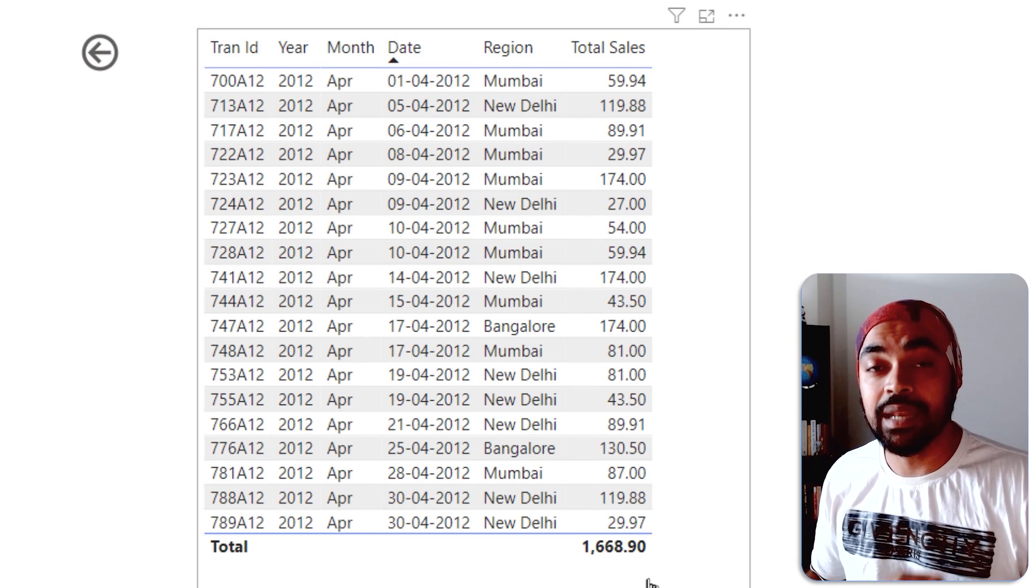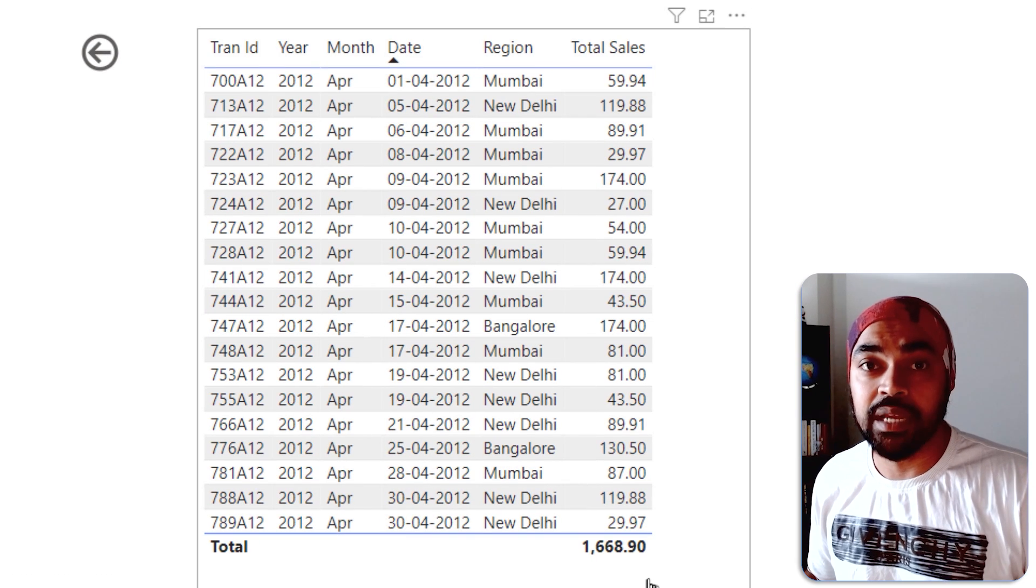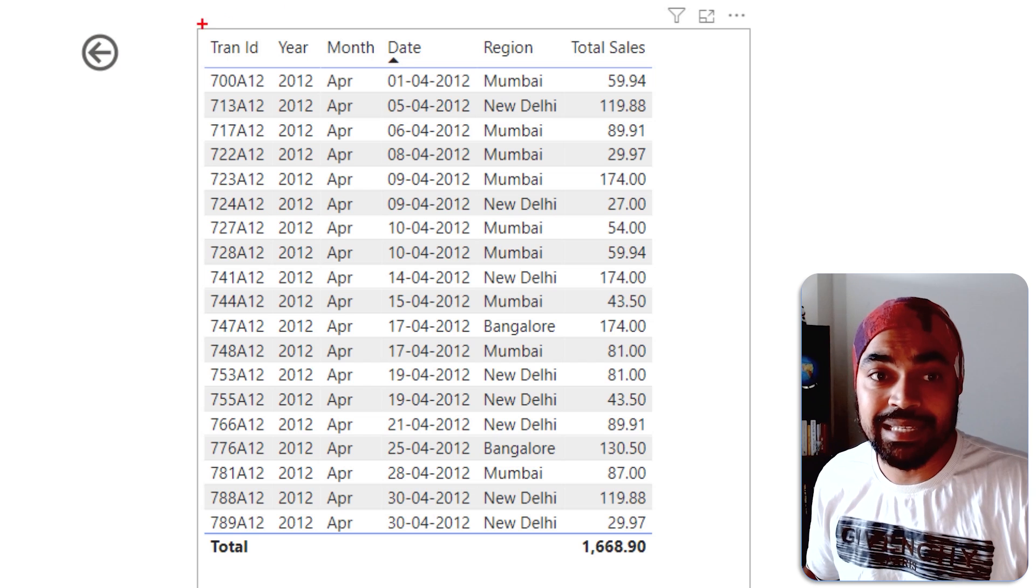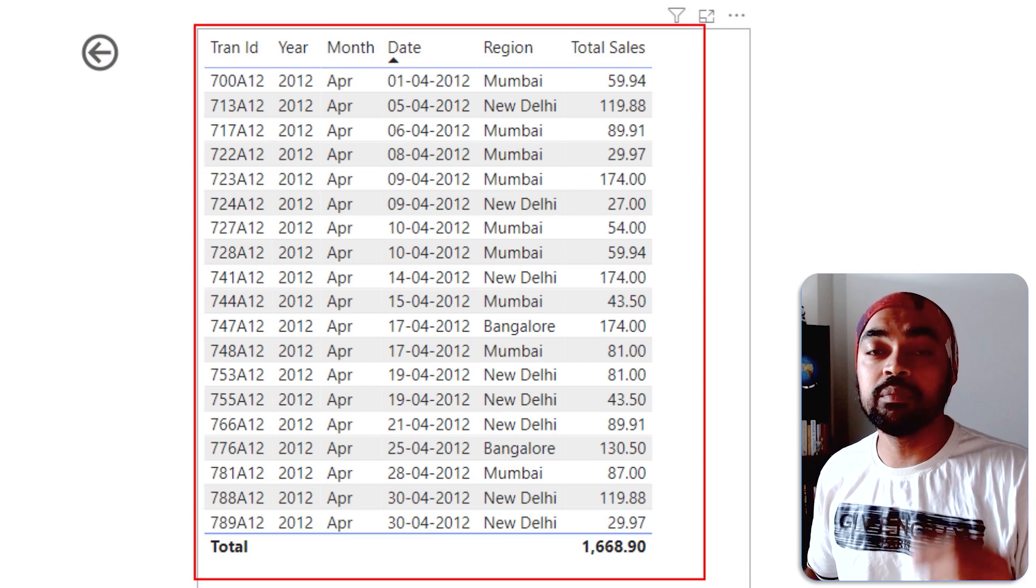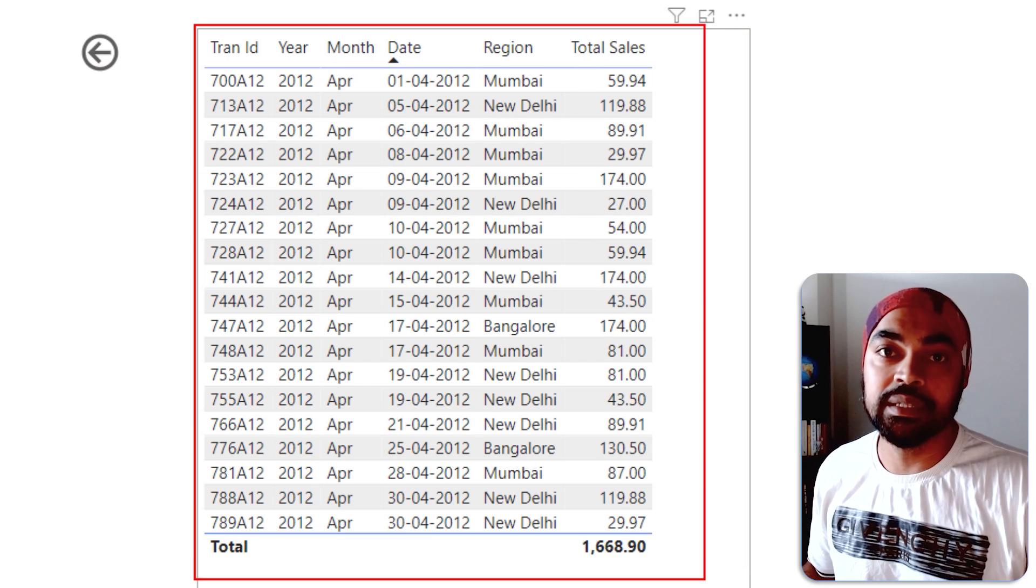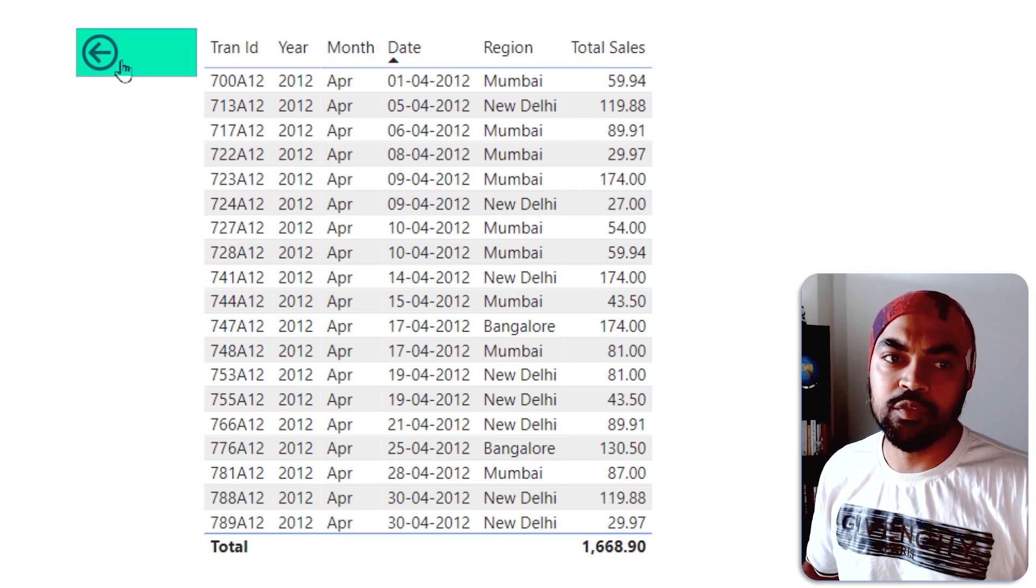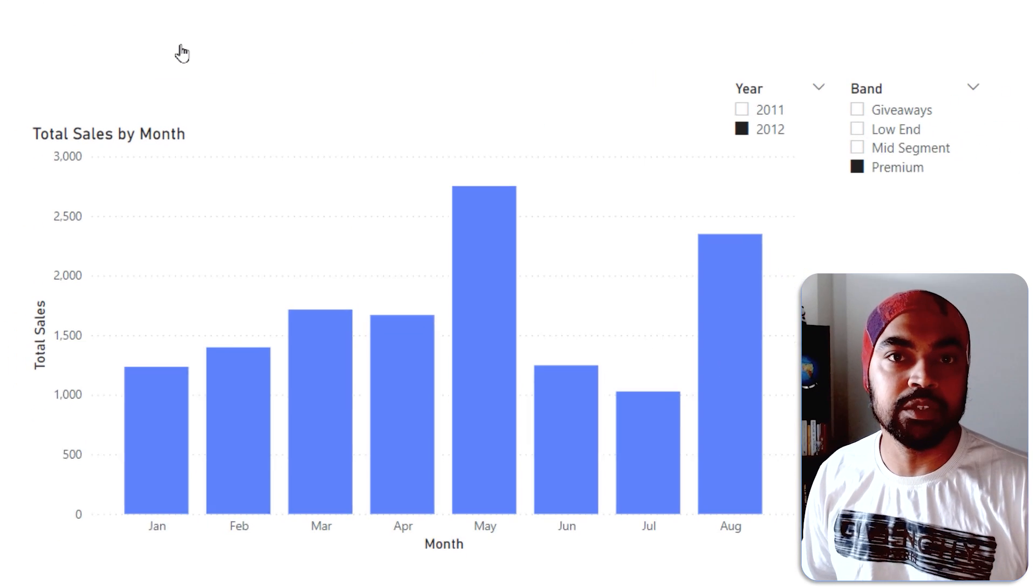Click on the transactions, and now, not only am I looking at the transactions of the month of April, but these are only those premium products that happened in the month of April. And I can obviously go back, and that brings me to the previous page.